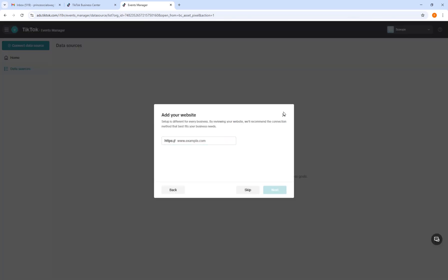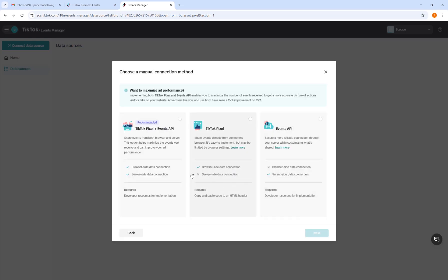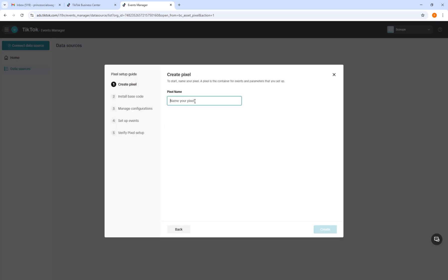Since this is a new account I just created, I have to add my phone number to verify it. After doing the verification, you just have to add your website URL and click Next, or you can skip. For the next step, I'm going to choose Manual Setup rather than Partner Integration. Click on Manual Setup and choose the TikTok Pixel, then click Next.